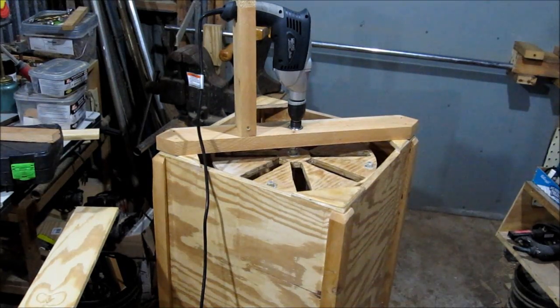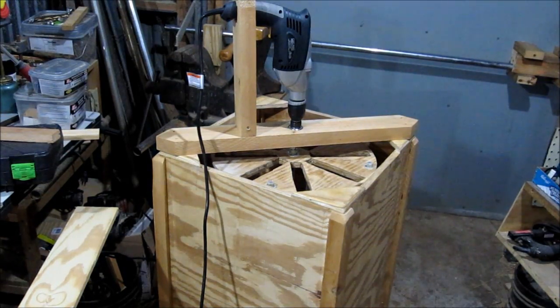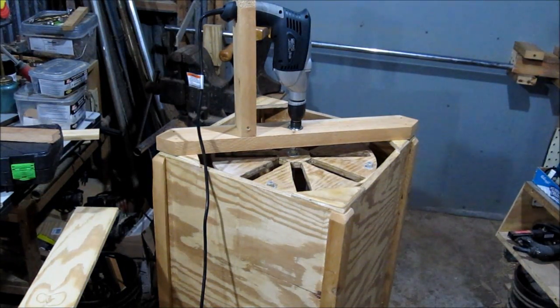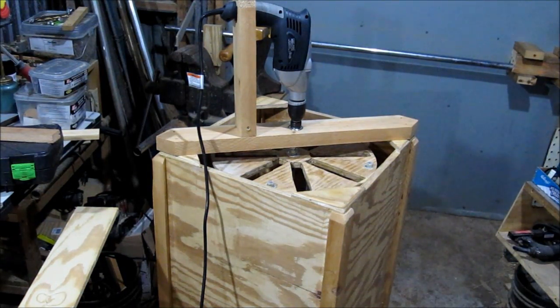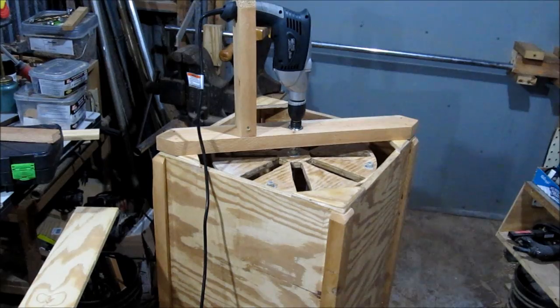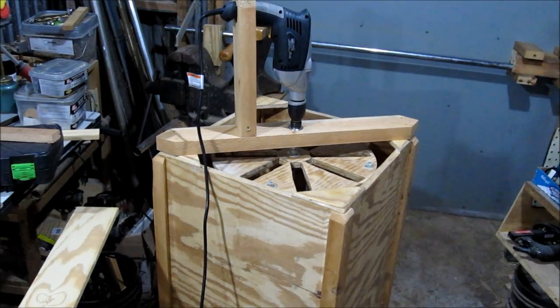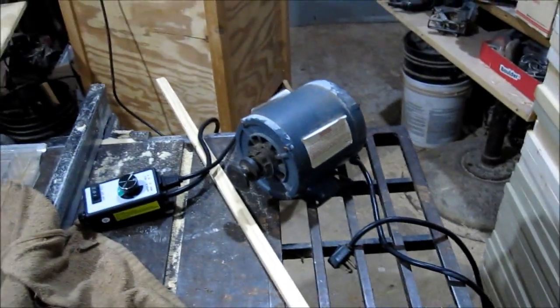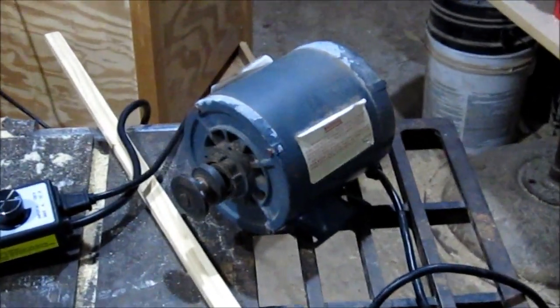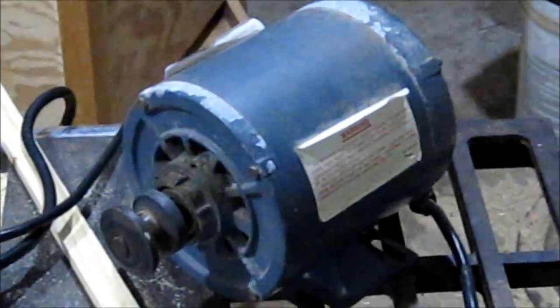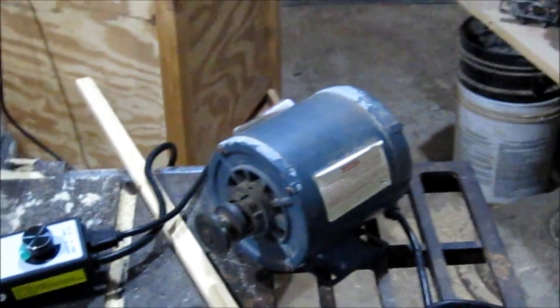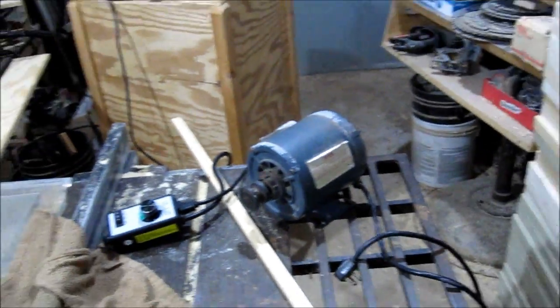I guess y'all remember this little monstrosity. I've decided to mount a quarter horsepower electric motor underneath that thing.